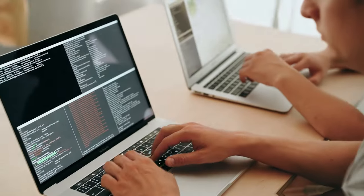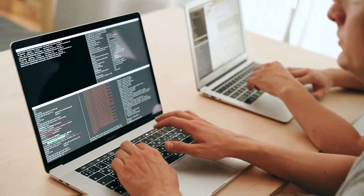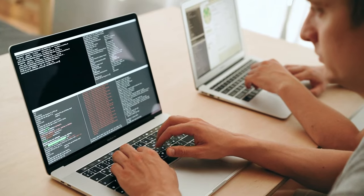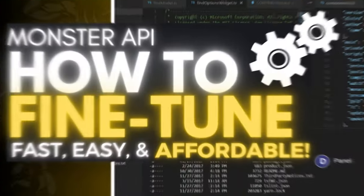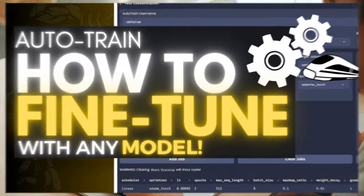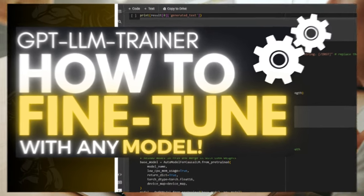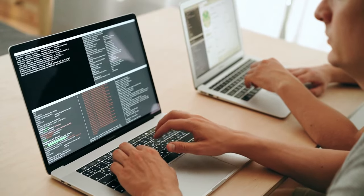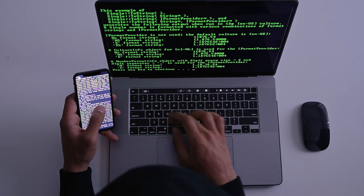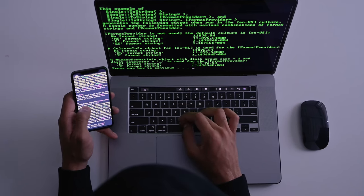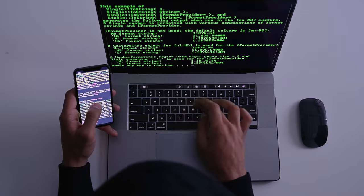On this channel, I have covered many different types of fine-tuning as well as training methods. We've seen this with Monster API, Auto Train, as well as GPT LLM Trainer. However, today I have a new method that is easier to fine-tune as well as train different types of large language models.